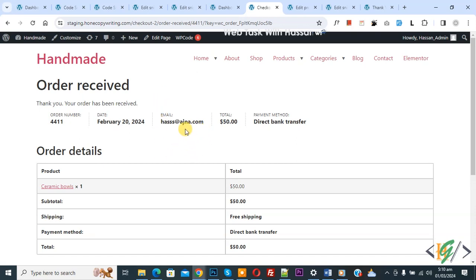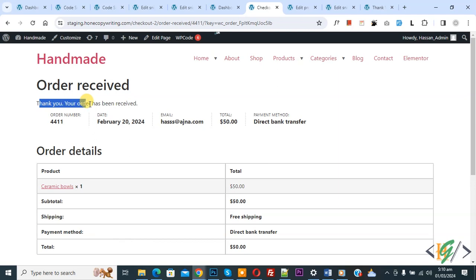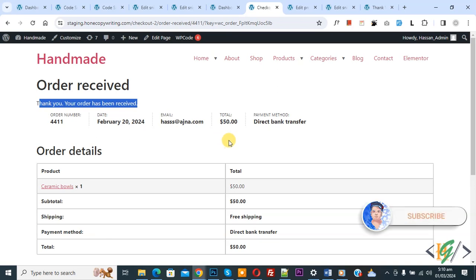Bismillahirrahmanirrahim, Assalamualaikum, my name is Asan. Today we are going to change or edit the 'thank you, your order has been received' message in the thank you page or order received page in WooCommerce WordPress using custom code.